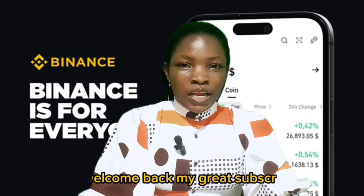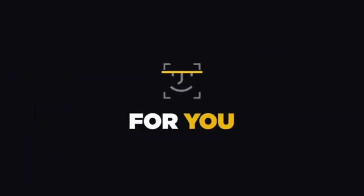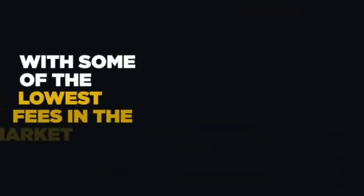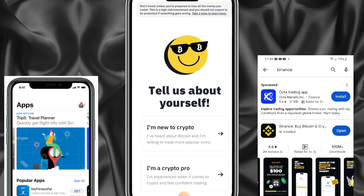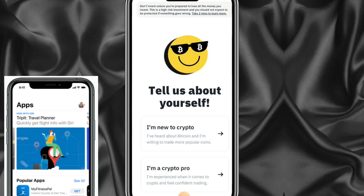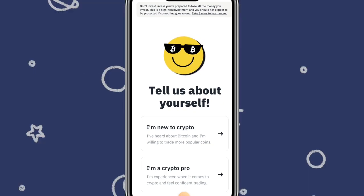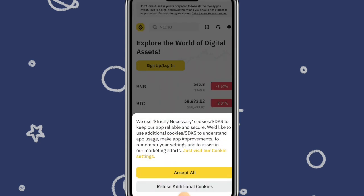Welcome back, subscribers. Binance exchange account creation is very simple and I'm here to guide you in one minute. Once you open your Play Store or App Store and install Binance, this is the next page you will see. Go ahead and click 'I'm new to crypto' or 'I'm a crypto pro,' whichever is applicable to you, then click Accept.